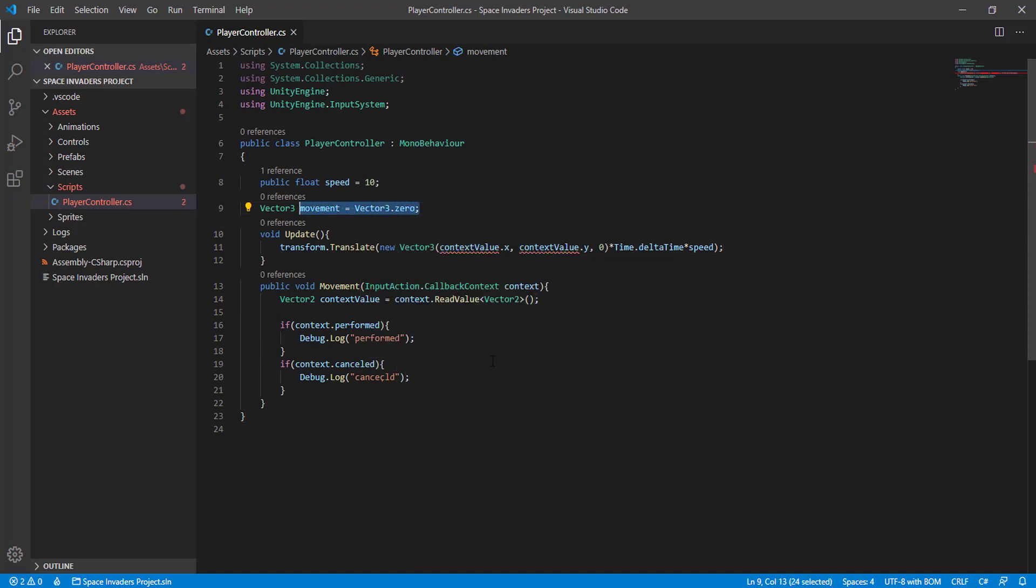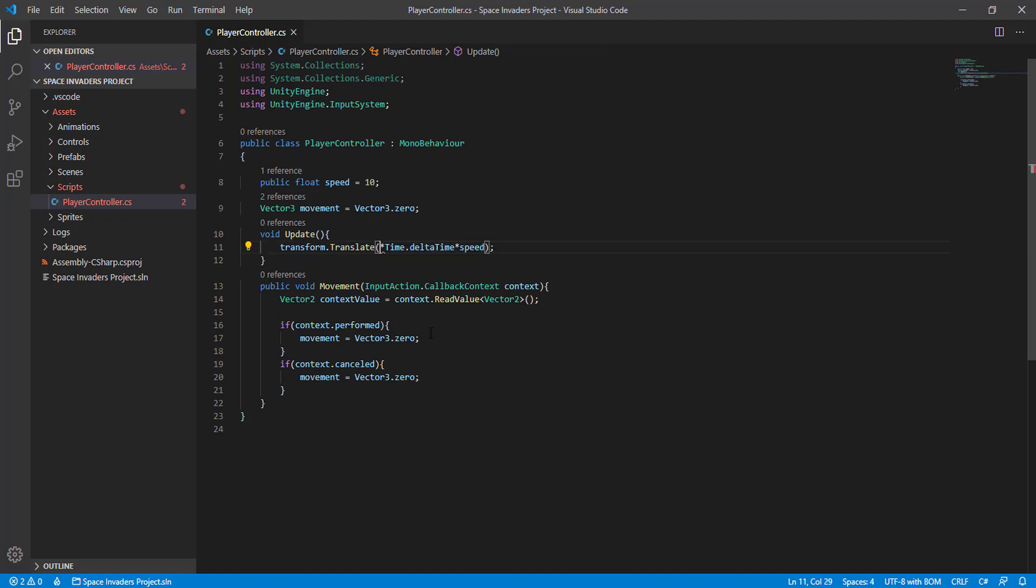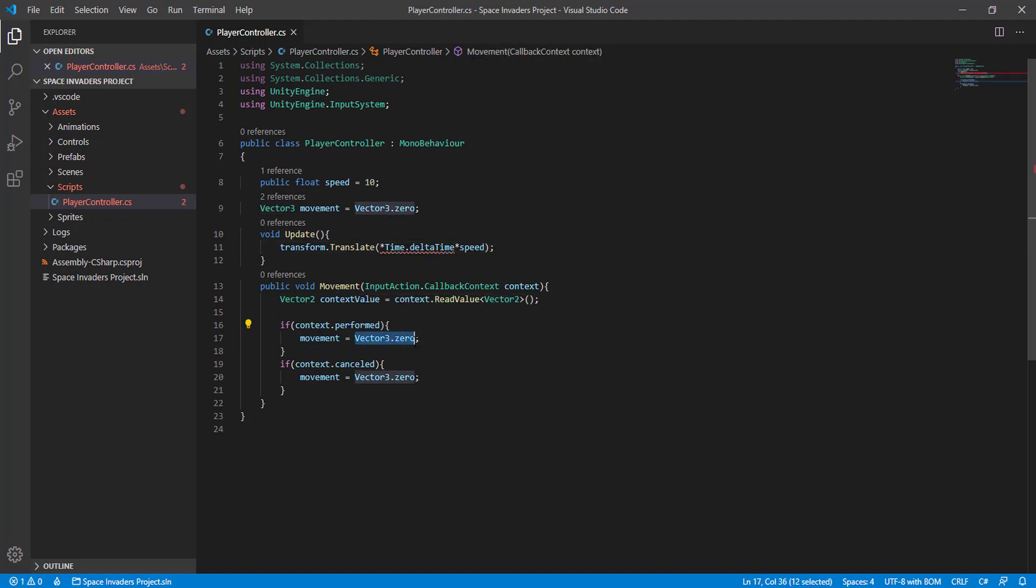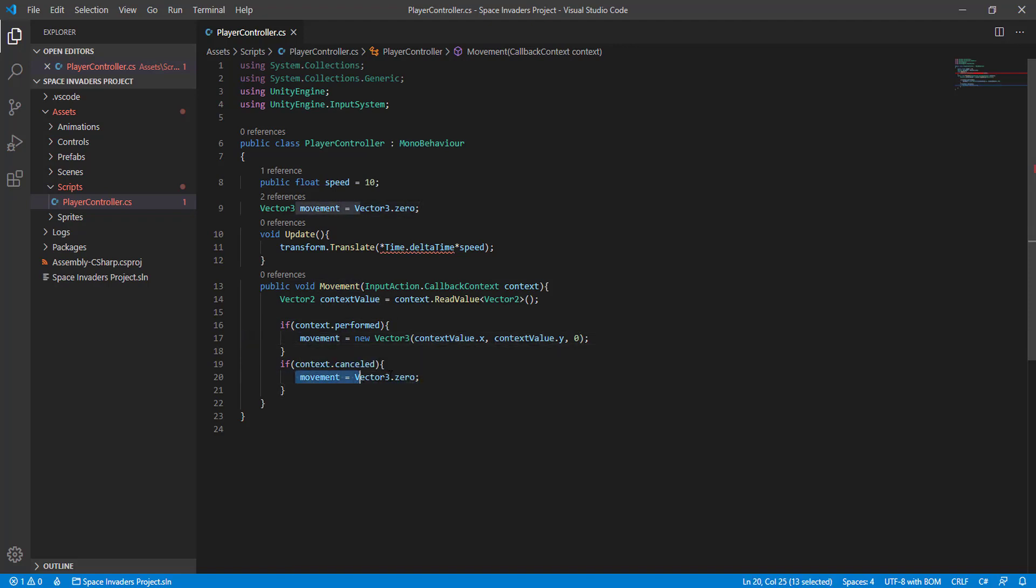And here we use what we had here, so let's copy this part. So we change the value of the movement to what keys we are pressing, and when we let go of those keys we change the movement back to zero.